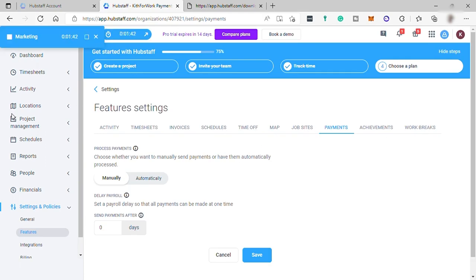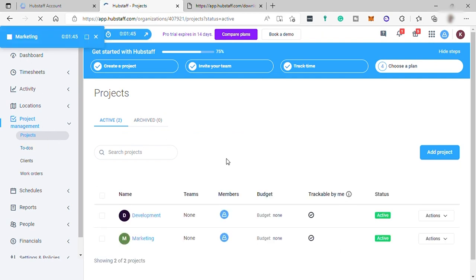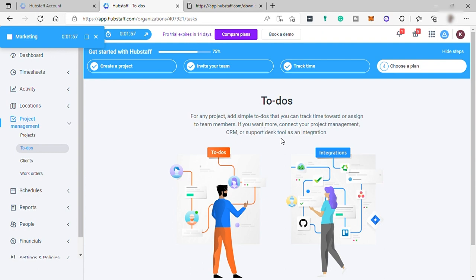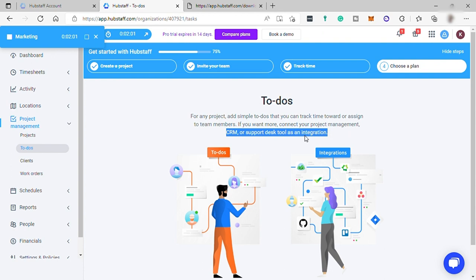Let's go to Project Management. Here you can manage or add projects. You can also add to-dos or jobs for any project. Add simple to-dos that you can track time toward or assign to team members. If you want more, connect your project management CRM or support this tool as an integration in this software.